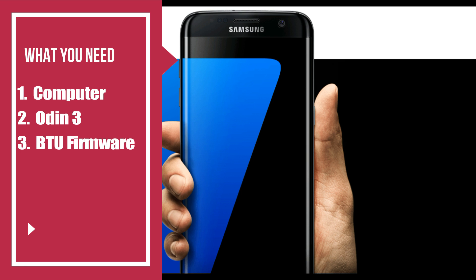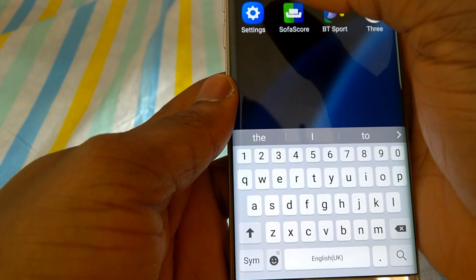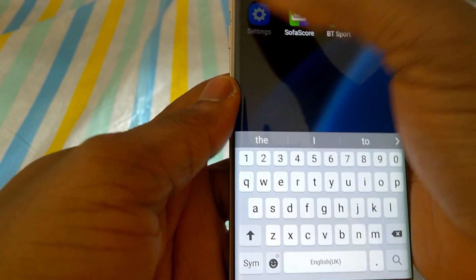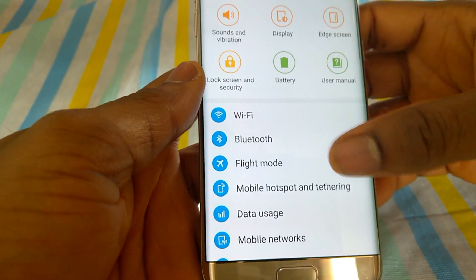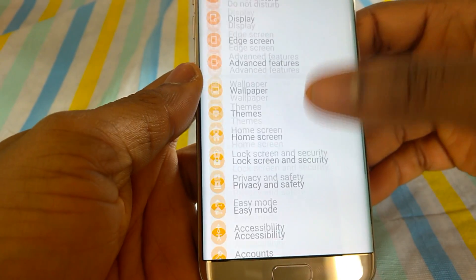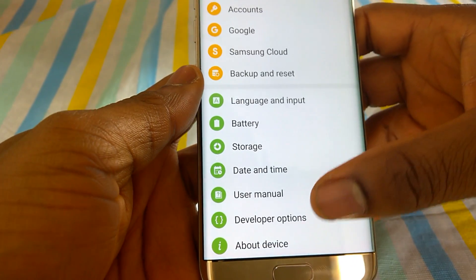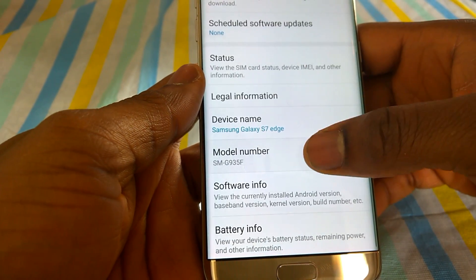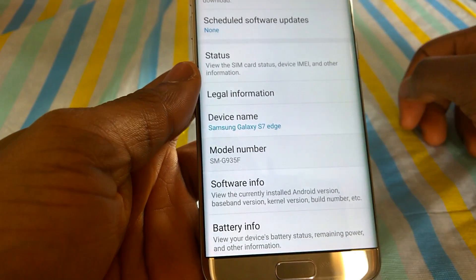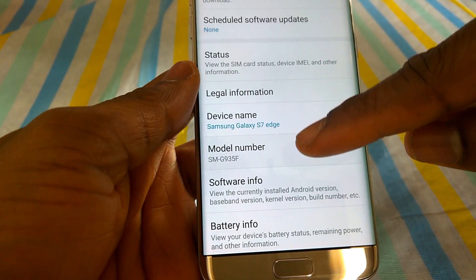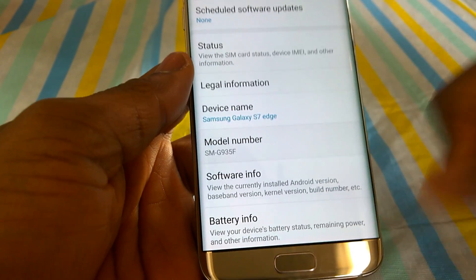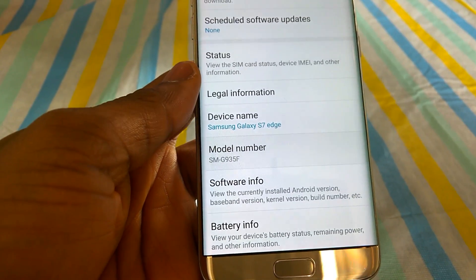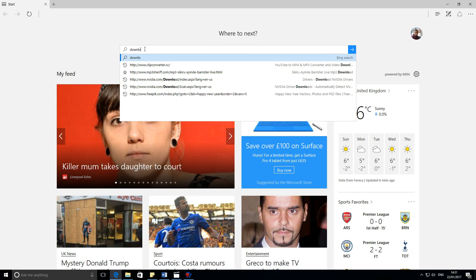Meanwhile, you will need your model number to obtain the right firmware for your phone. How to get the model number? You need to go to settings on your phone, click about then you will find your model number. Write it down or memorize it.